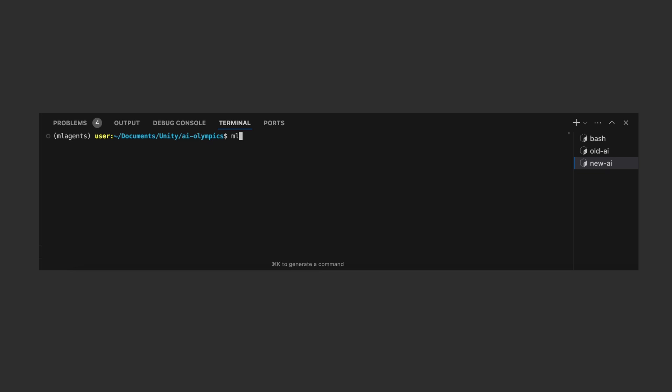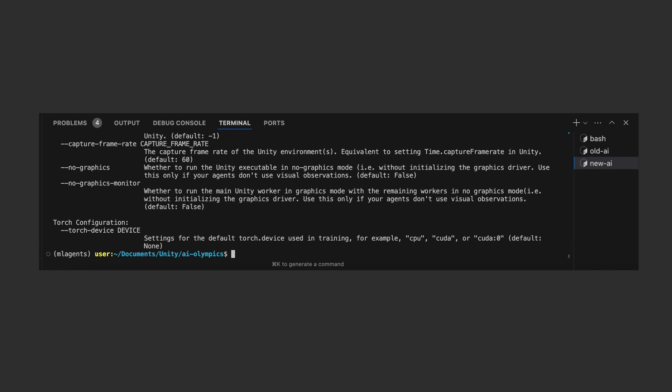Now you can see if the ML agent's Python package is working by running this command. If you got a bunch of instructions printed out, that means the package is working. At this stage, you can literally start training your own AI models.